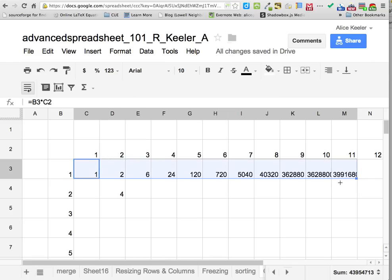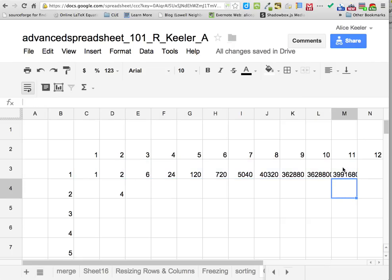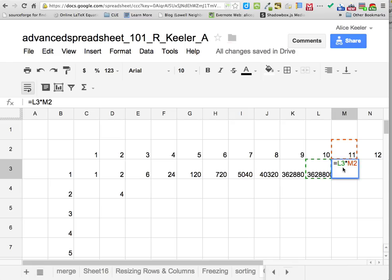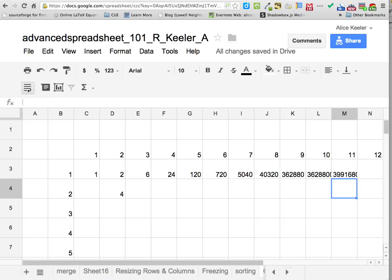Notice when I drag it across the results look wrong — like 1 times 11 equals 3,991,000? That's not right. If I double click on that cell, it's multiplying one cell to the left times one cell above it. That's because when I drag it, it drags the pattern — and my pattern was one to the left and one above. But that's not really my intended pattern.